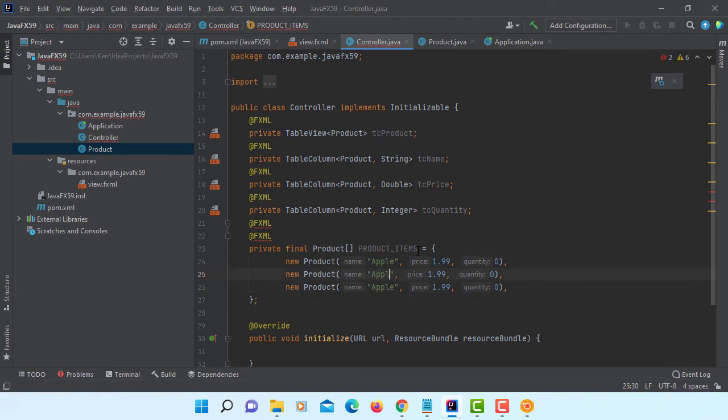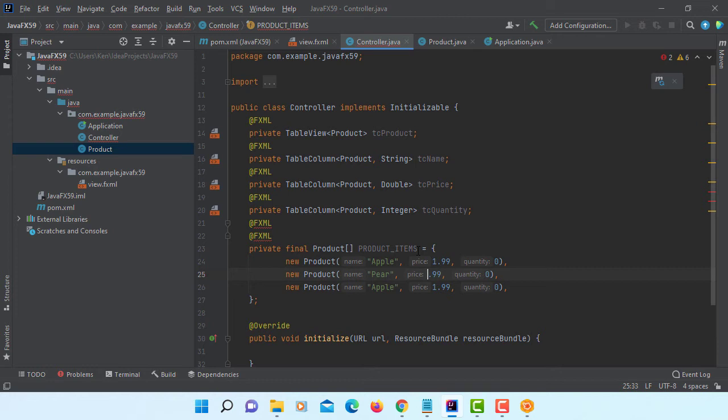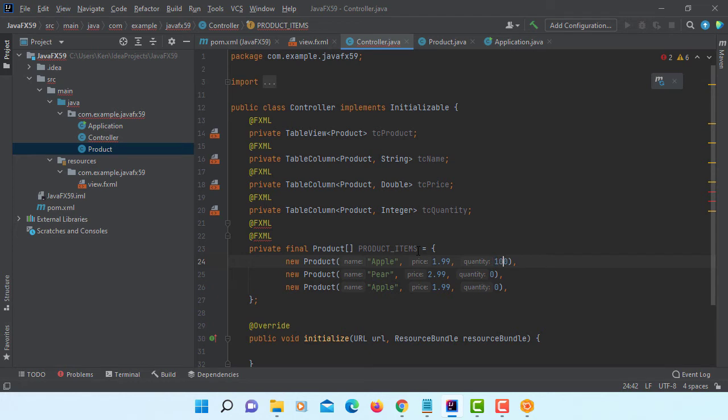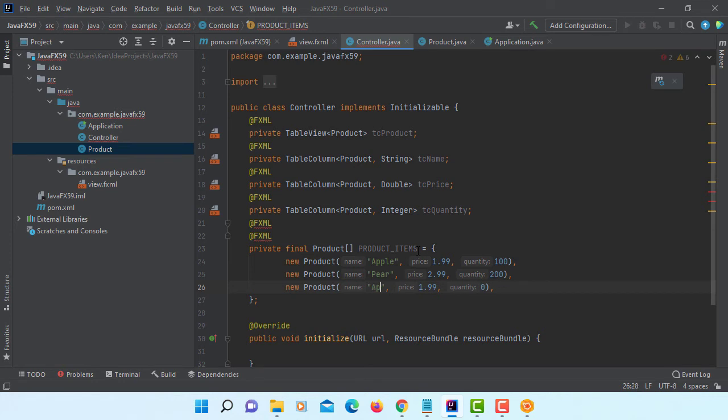Paste it. So let me change to something else. Pear. Make it more expensive. 2.99. Let's say 100 quantity here. That should be 200.